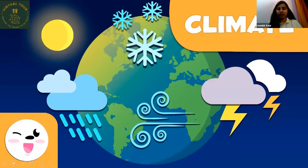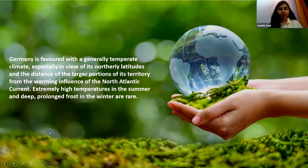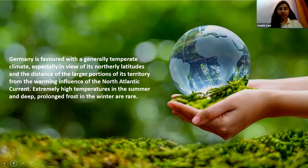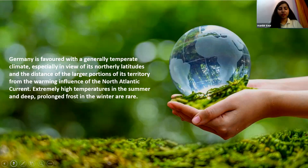Now we will talk about the climate and weather type of the country. Germany has four distinct seasons, similar to India, but the weather can be unpredictable. The country has a cool temperate climate zone with humid westerly winds. Summers are warm and winters are cold, and the shoulder seasons of spring and fall often have the best weather. Germany is favored with a generally temperate climate, especially given its northerly latitude and distance from the warming influence of the North Atlantic Current. Extremely high temperatures in summer and deep prolonged frost in winter are rare.